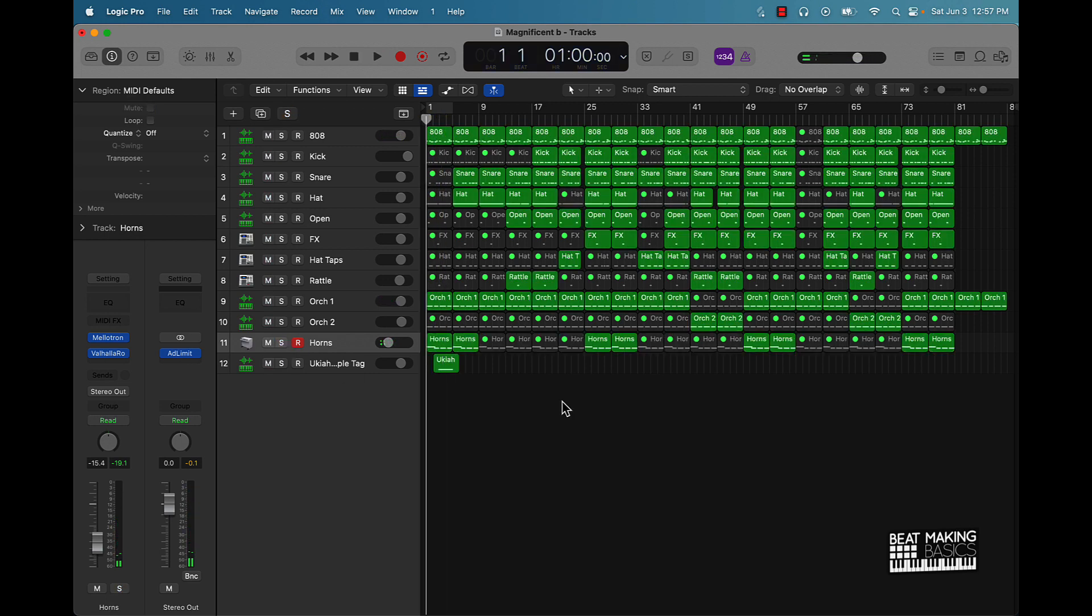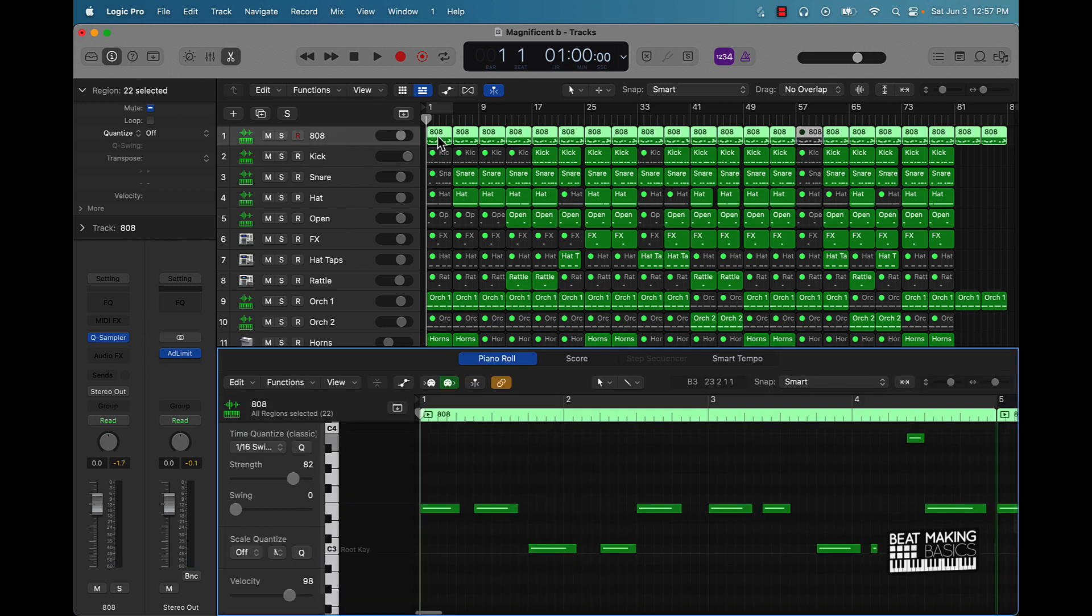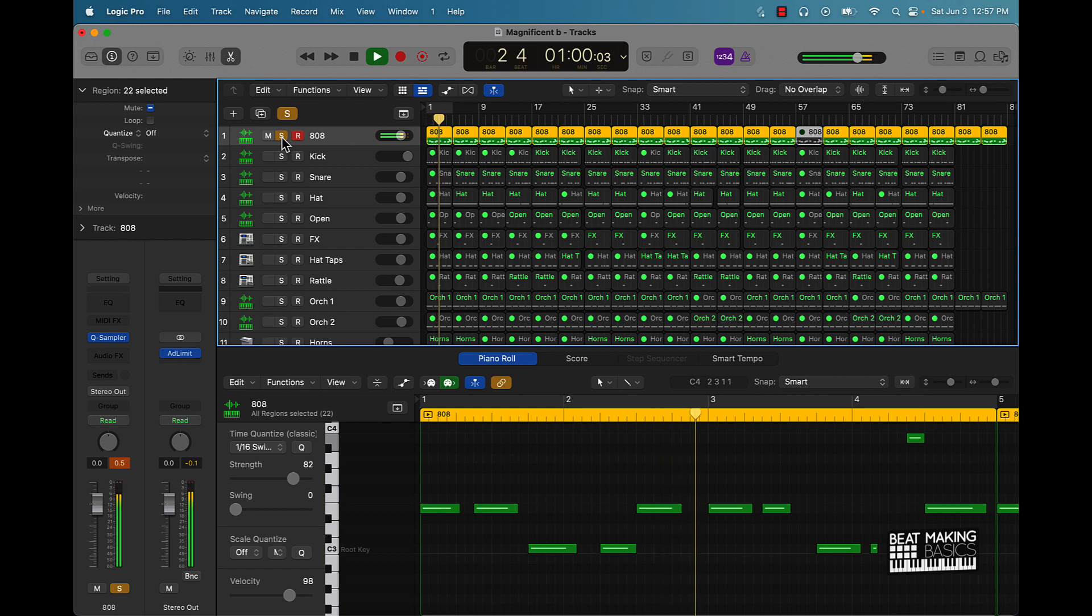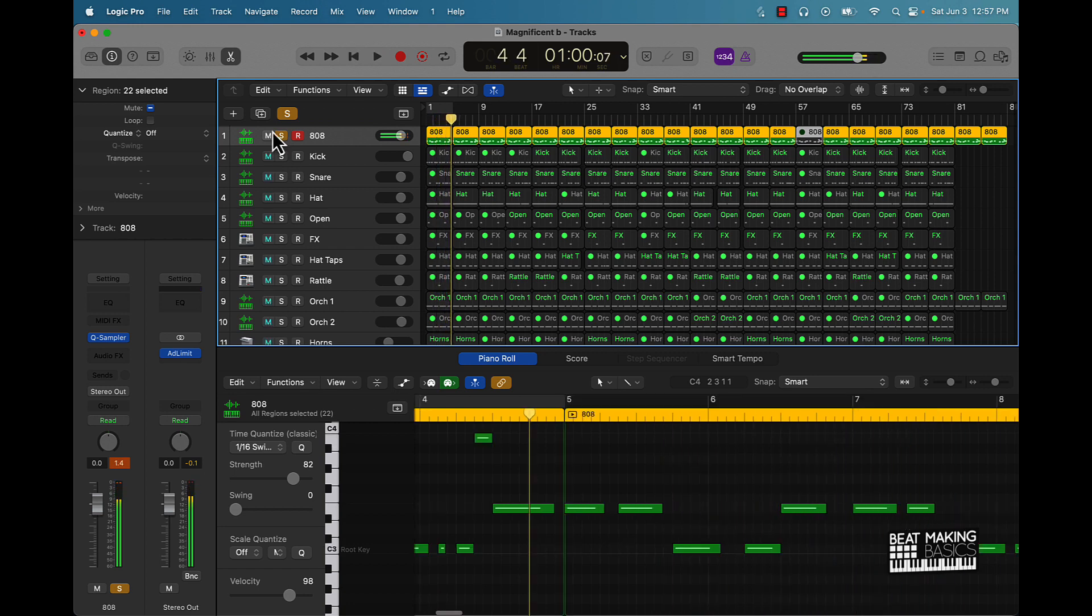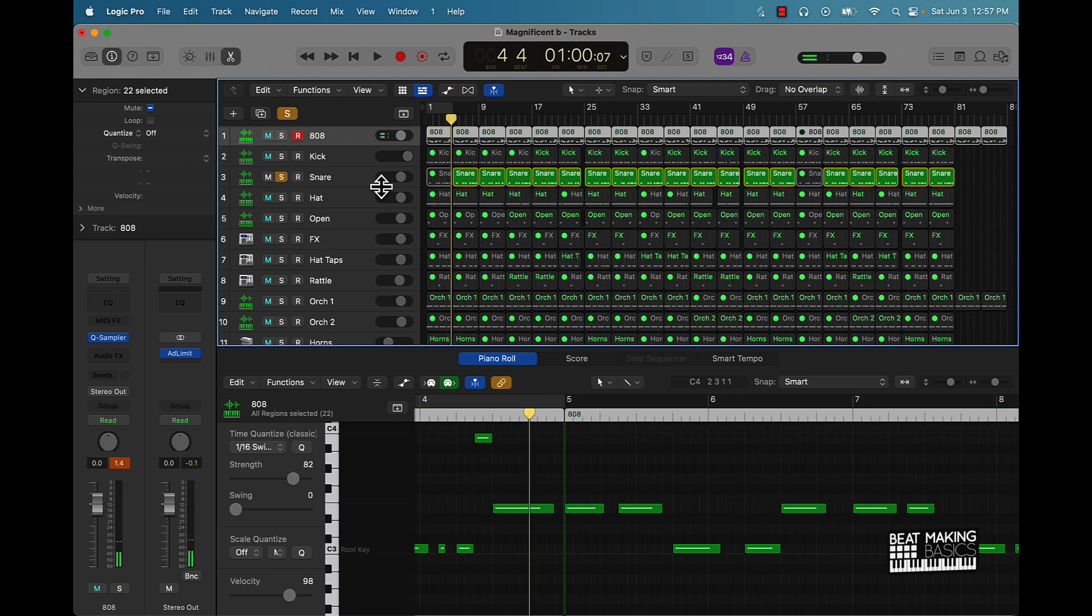Let's go ahead and talk about the 808 now. This is just an 808, super super simple pattern. And then I pretty much have this snare pattern.